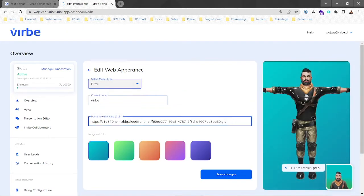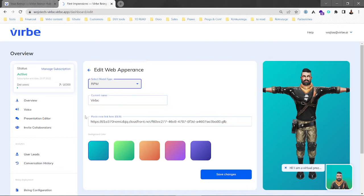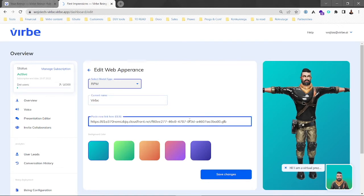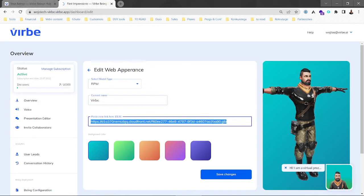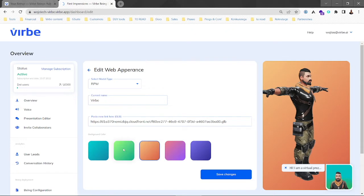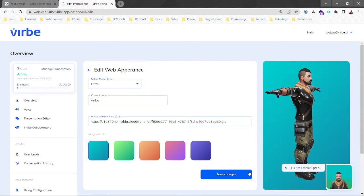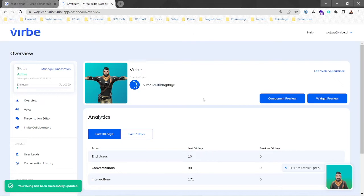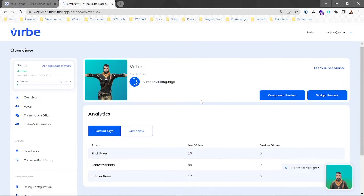Once you've created your model with Ready Player Me, you will just have to paste the link over here and click save changes. You can also change the background if you want — I think the bluish is the nicest. So that's how it looks.